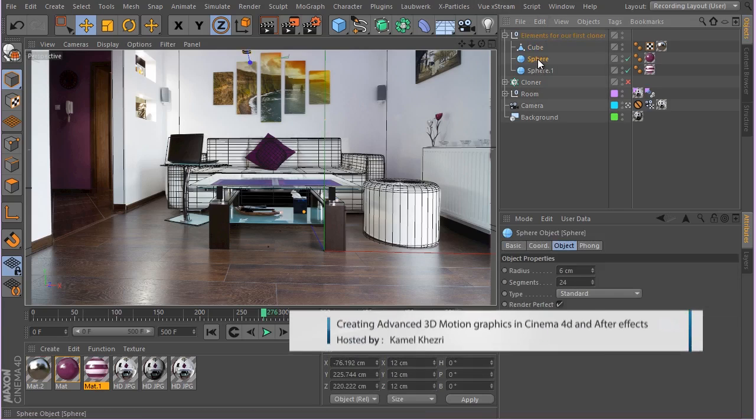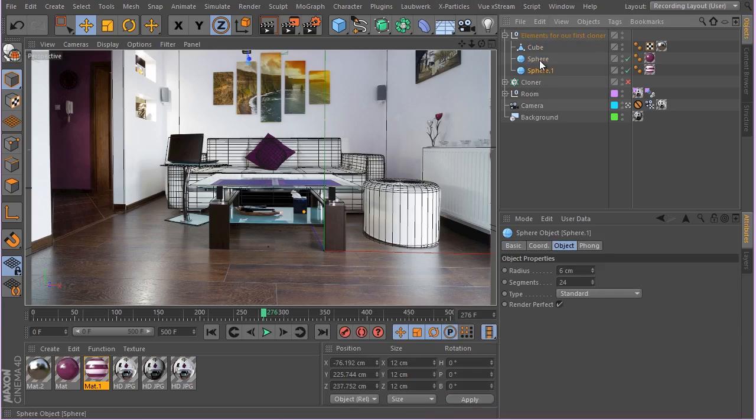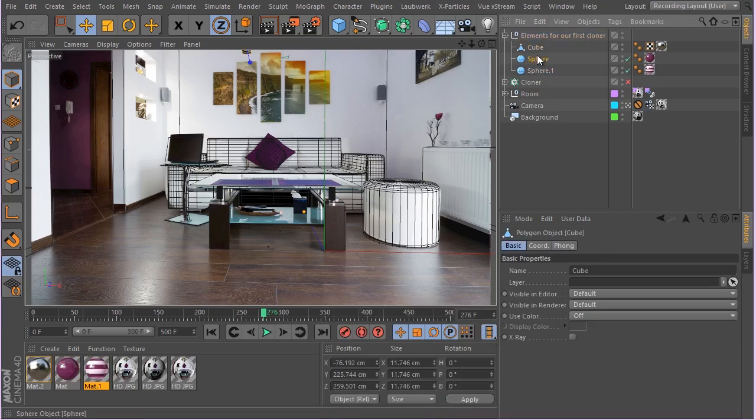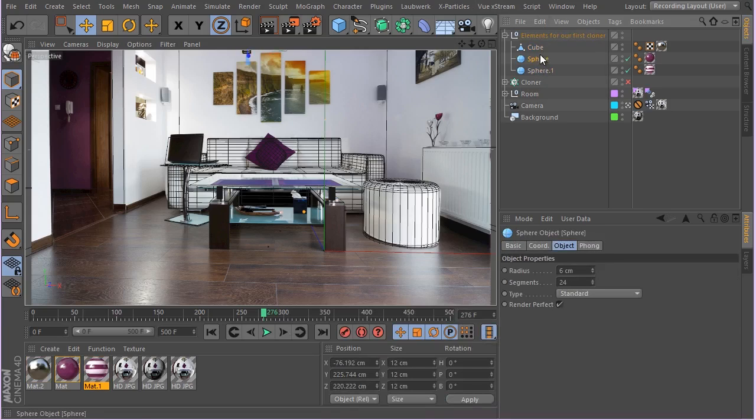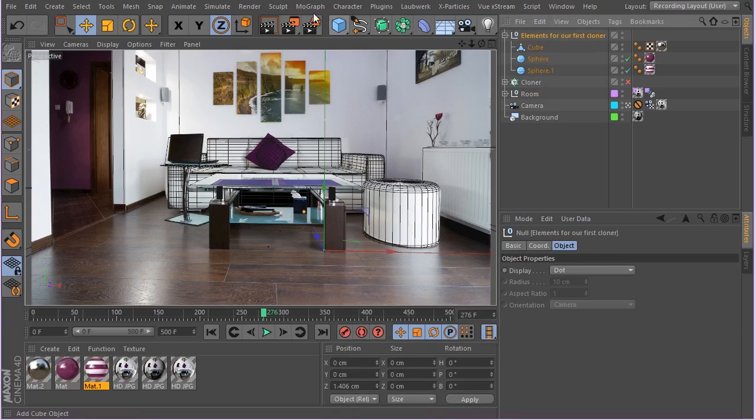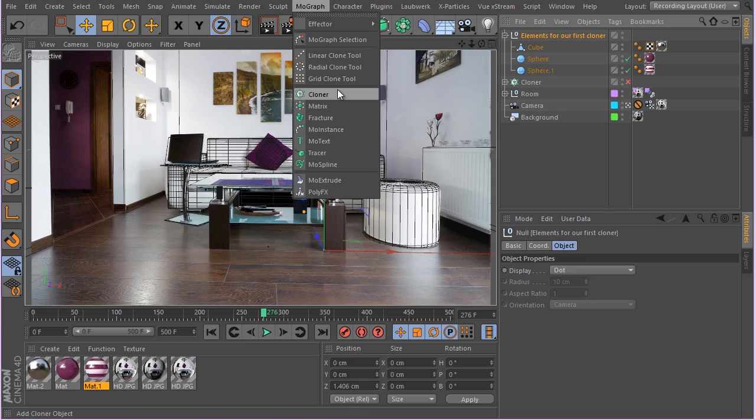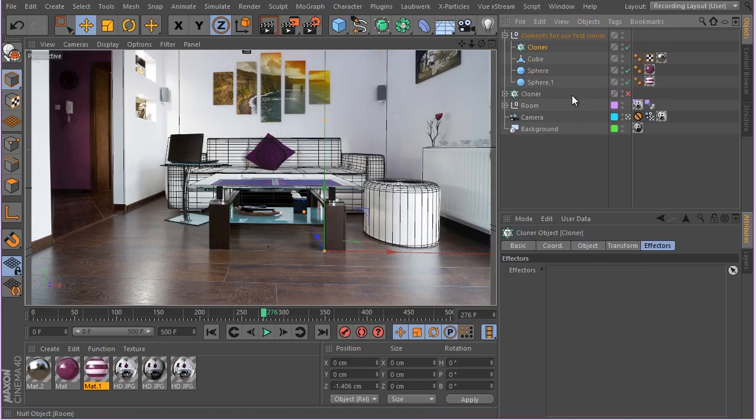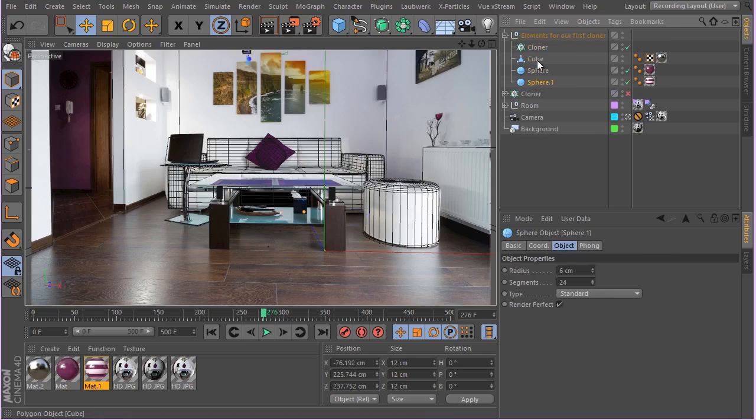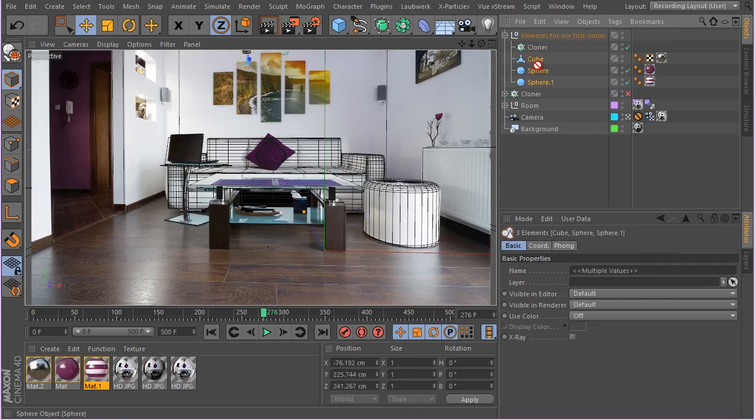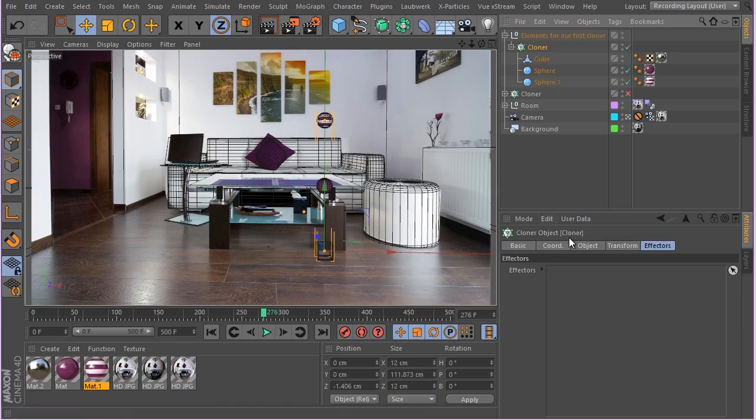So here we have the elements that we created from the last lesson. Now I'm just going to simply select this clone, go to MoGraph, hold on shift, click on Cloner and put all of these guys into this Cloner.